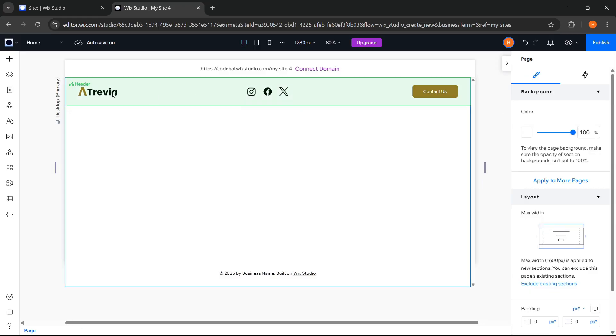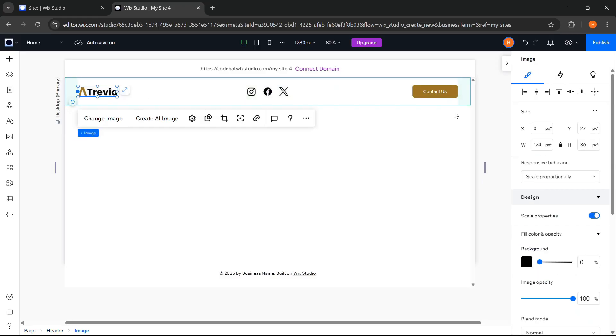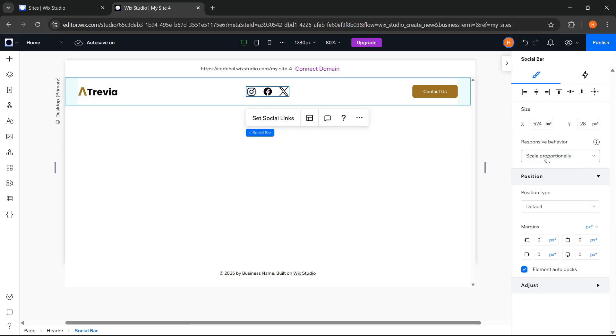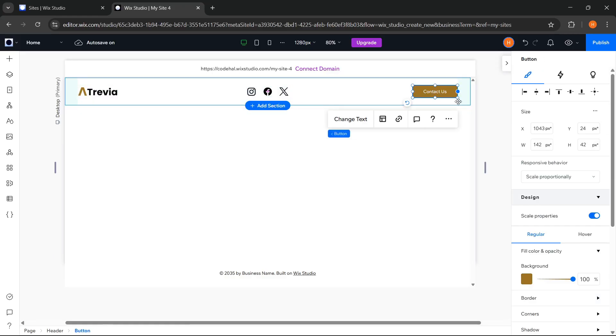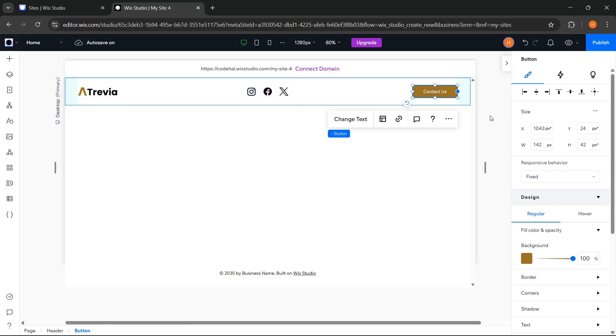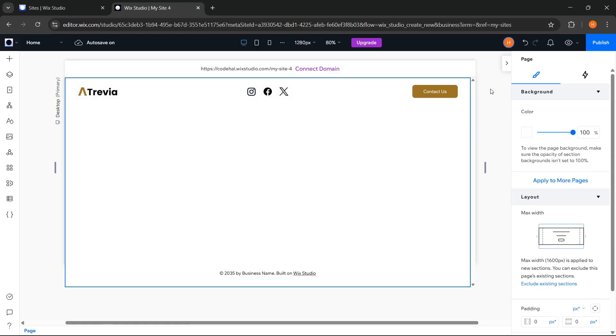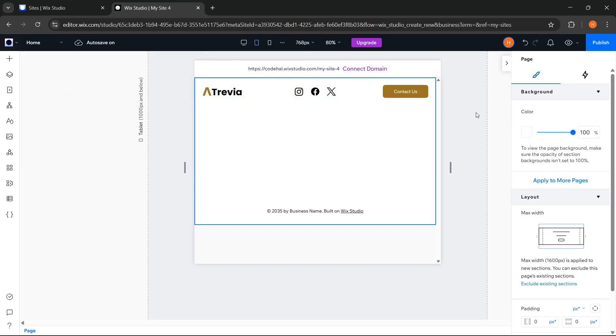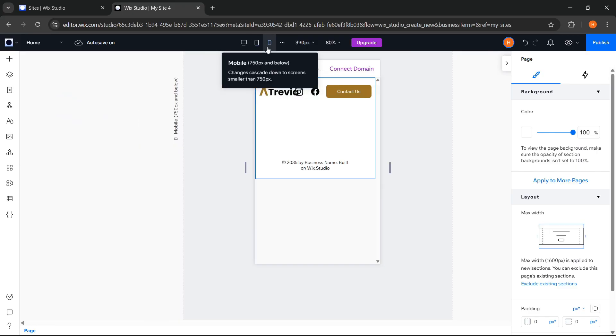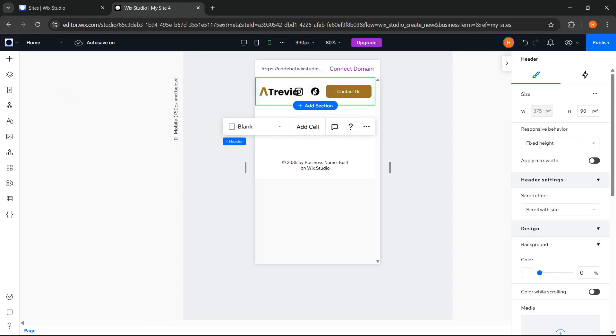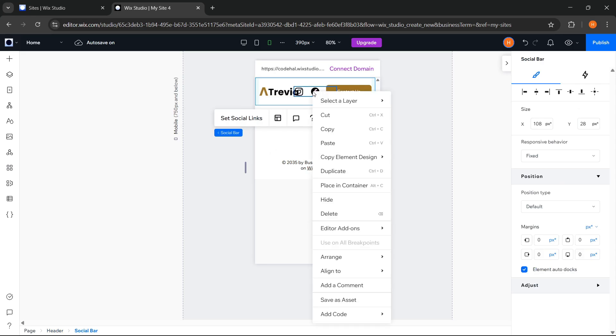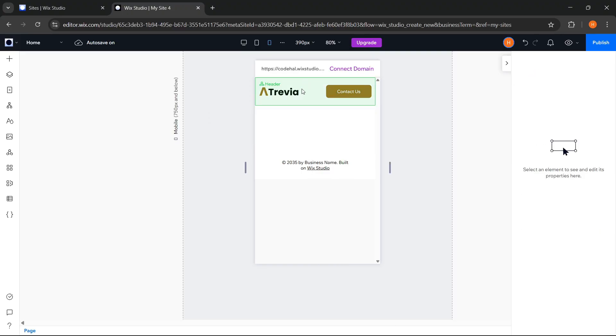Then for these three elements, we set the Responsive Behavior to Fixed. So, on Tablet View it will look like this. Nice. And on Mobile View it will look like this. And here, I will hide these social media icons because later in the footer section I will also add social media icons. So now the header on the Mobile View will look nice like this.